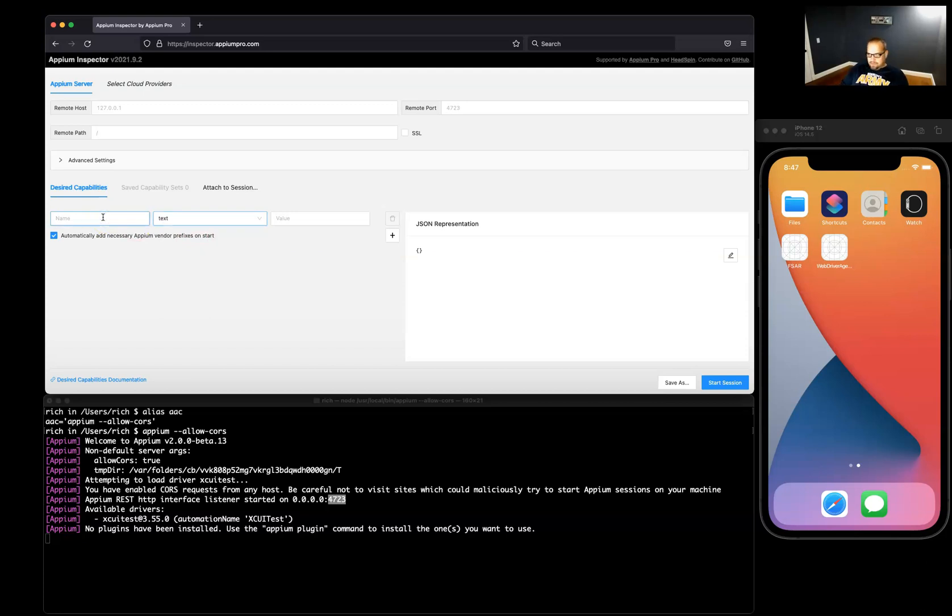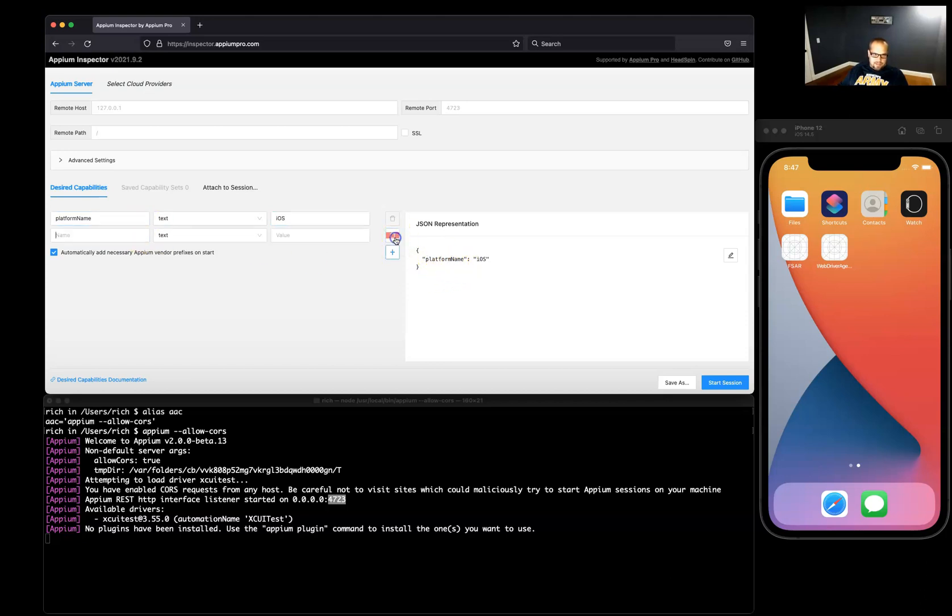Our first capability we're going to put in is platform name, and it'll be text, and we'll just do iOS. You'll see it spit out here in JSON for us. Then the next one will be platform version.